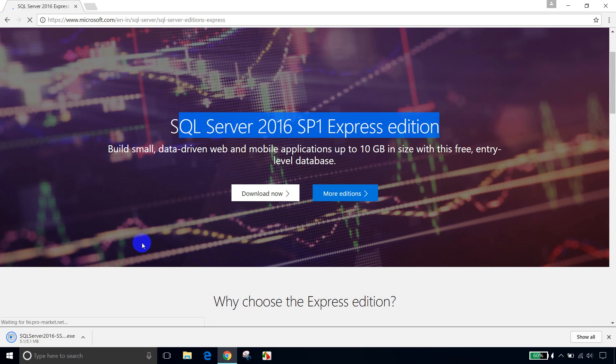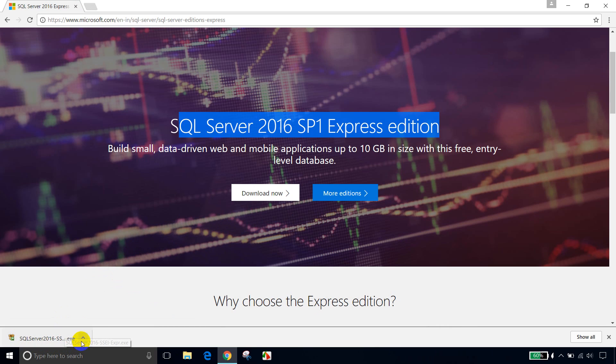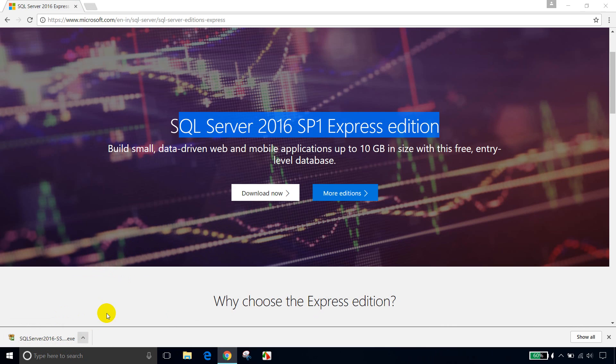Now you can see the download has started. It's almost done. And let me open this, Show in Folder.